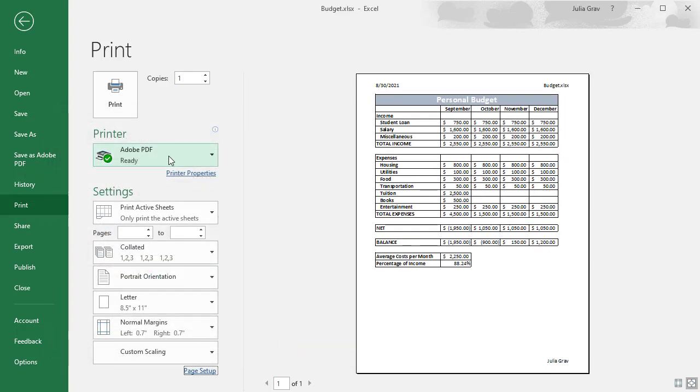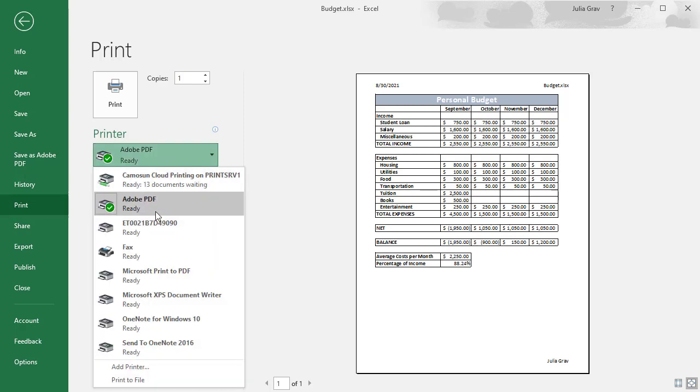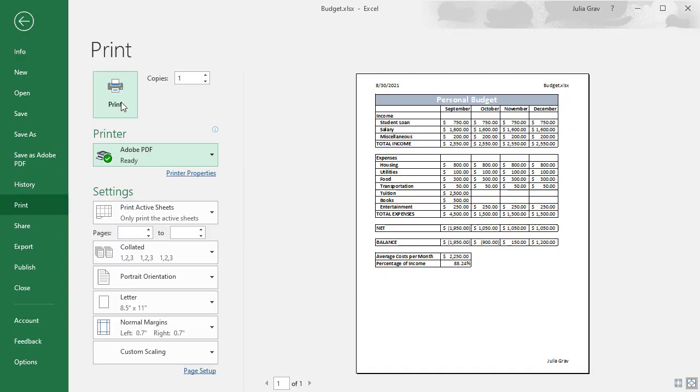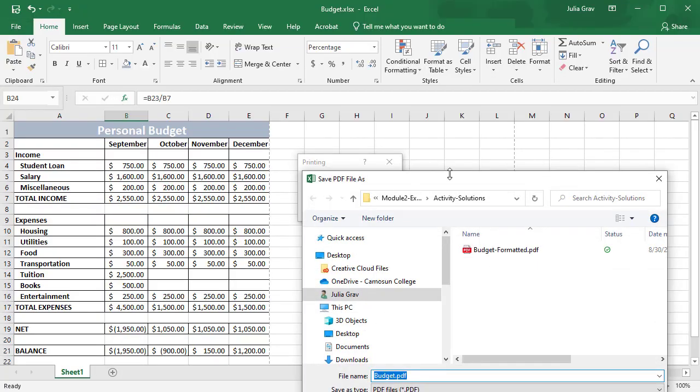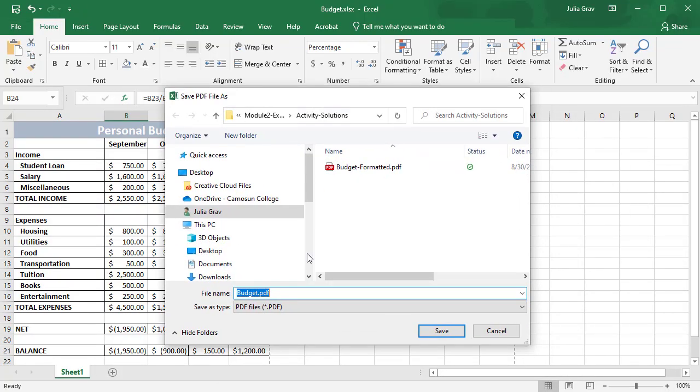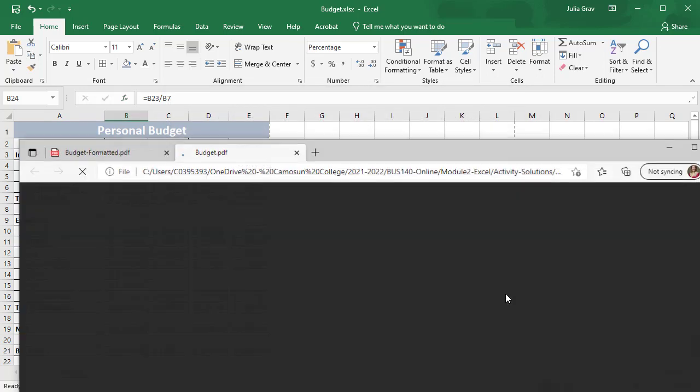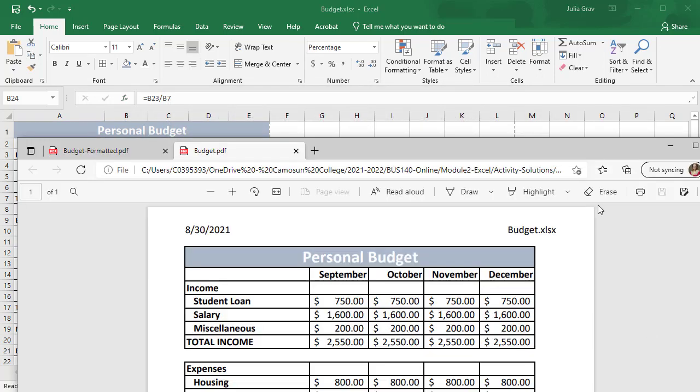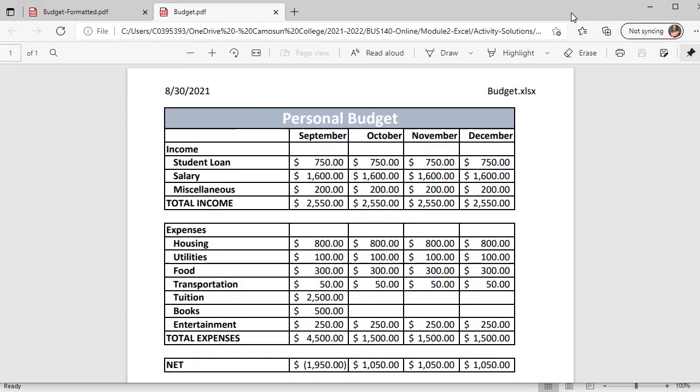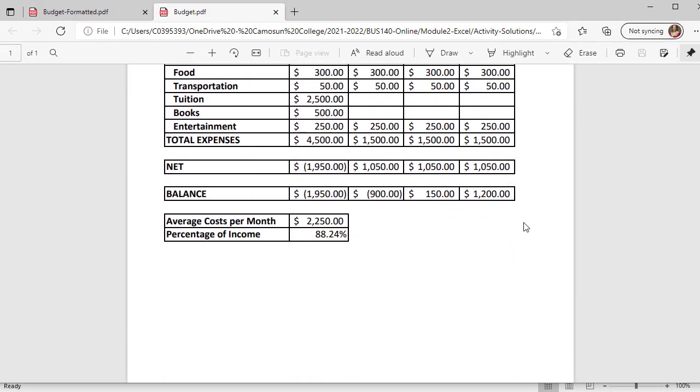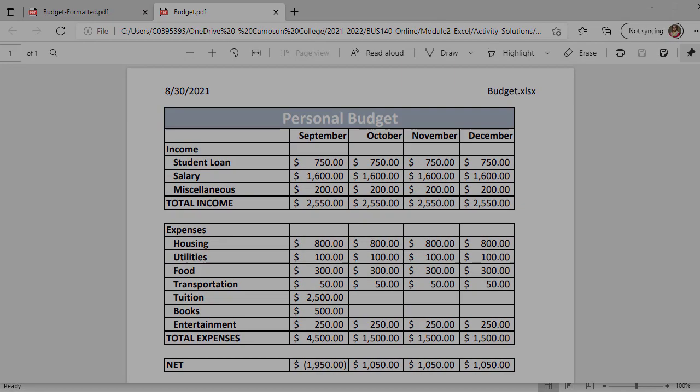So if I want to print to PDF or save as PDF, I can do that really easily in Excel by selecting Adobe PDF printing and it will ask me what I want this file to be saved as. Let's just go ahead and click budget and save. And here's the budget in a PDF format.